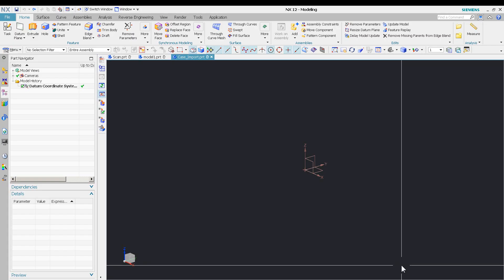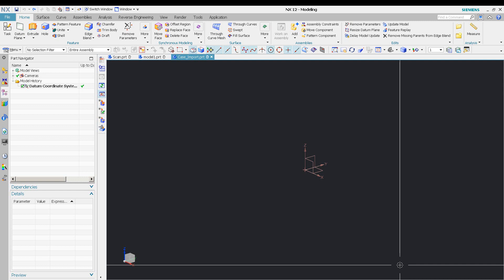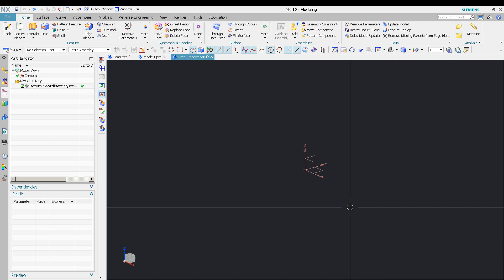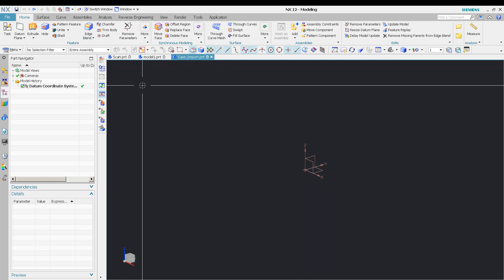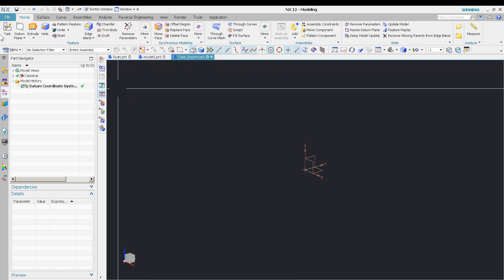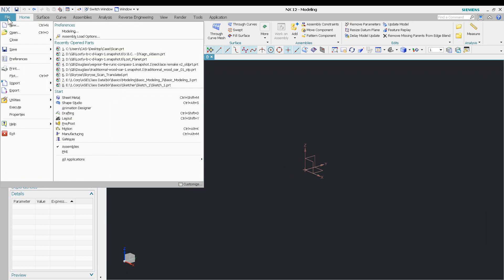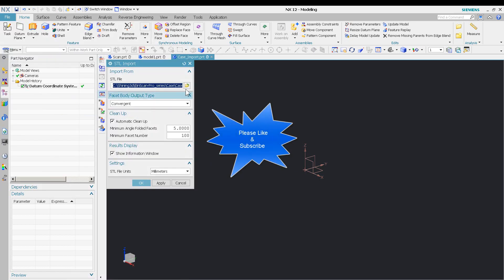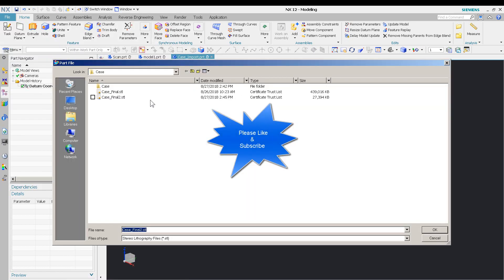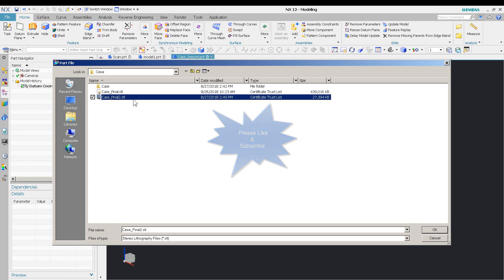Okay, so yesterday I scanned in that little case, and now I'm going to import that case. I just created a file—I'm using NX12 here—and I'm just going to go File > Import > STL, and that guy right over there.